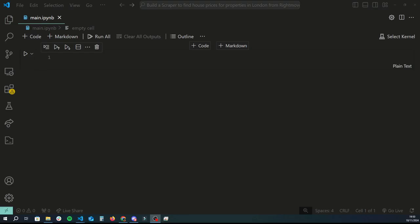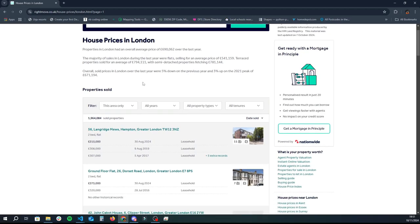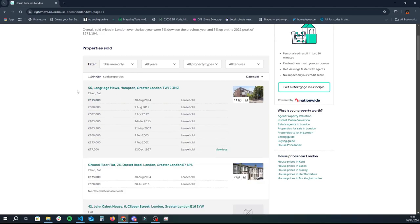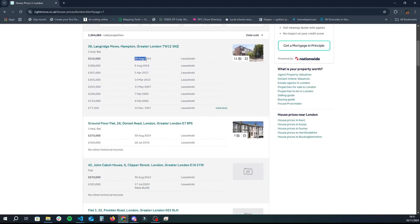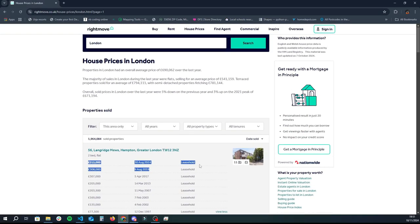Hey guys, welcome back to another Python tutorial. In today's video we're basically going to be scraping a real life website called Rightmove to learn how to get house prices across London. Rightmove is a website where people list their houses when they're trying to sell them across the United Kingdom. We're going to scrape the prices of previously sold properties as well as different attributes such as the property type, number of bedrooms, whether it's leasehold or freehold, and the dates for which these prices were listed.